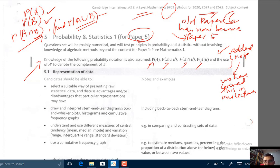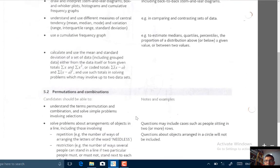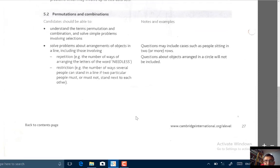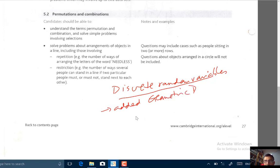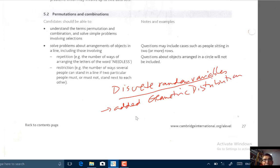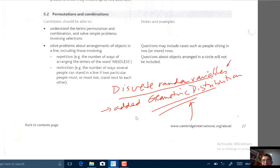The other addition is very important. Under discrete random variables, they have added the geometric distribution. This is a change — in the previous Paper 6 we didn't have this. Now in Paper 5 we have to cover geometric distributions. Previously we covered the binomial distribution, and now they've added the geometric distribution.